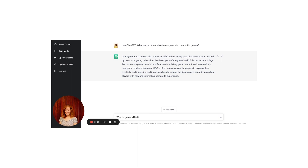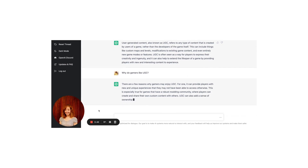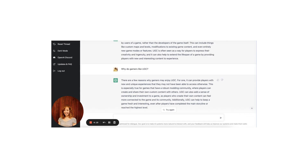Interesting! Let's talk more about it. Why do gamers like UGC? There are a few reasons why gamers may enjoy UGC. For one, it can provide players with new and unique experiences that they may not have been able to access otherwise. This is especially true for games that have a robust modding community where players can create and share their own custom content with others. UGC can also add a sense of ownership and investment to a game, and can help to keep a game fresh and interesting even after players have completed the main storyline or reached the highest level.